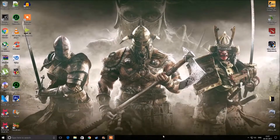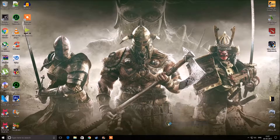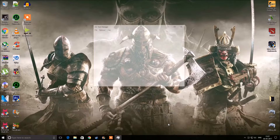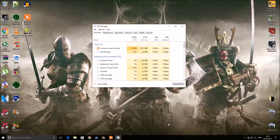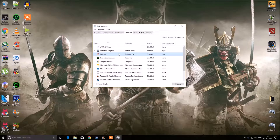Next, disable unwanted startup programs. Open Task Manager, go to the Startup tab, select any program you don't want running at startup, and click Disable.